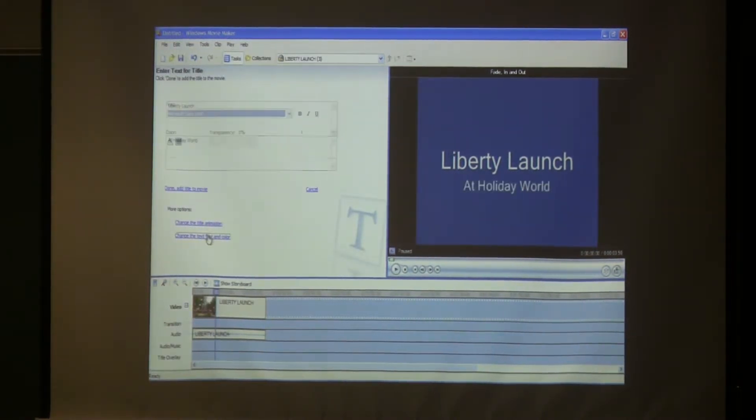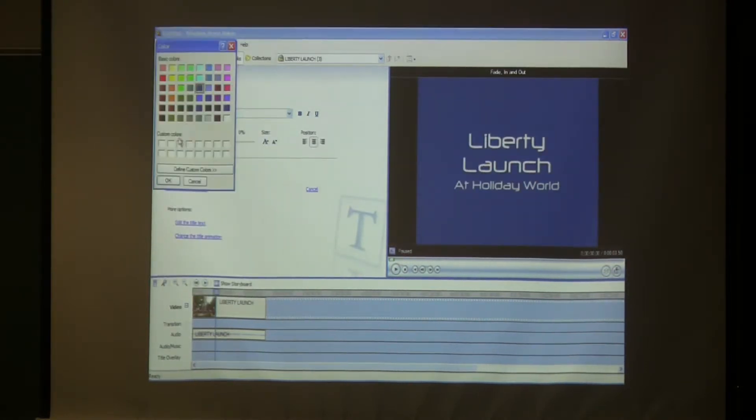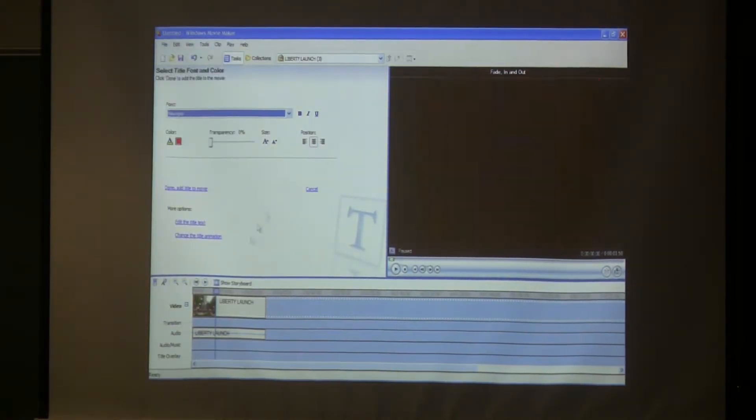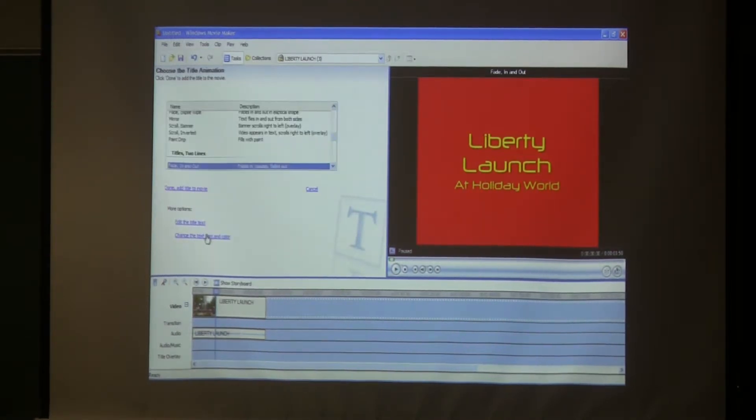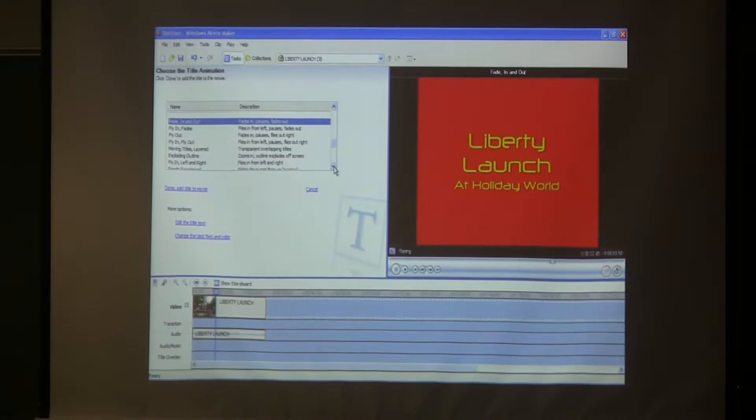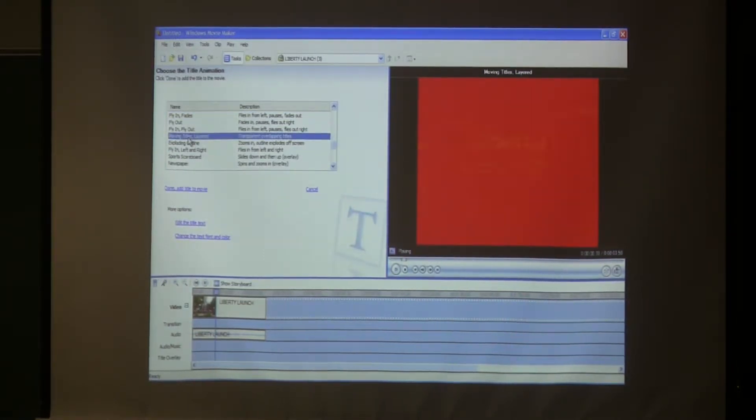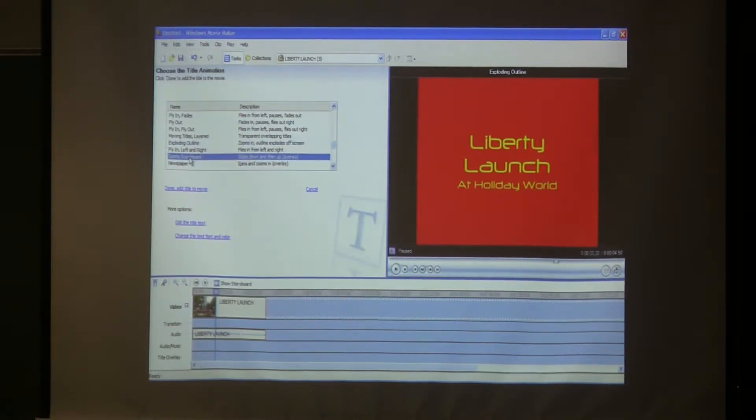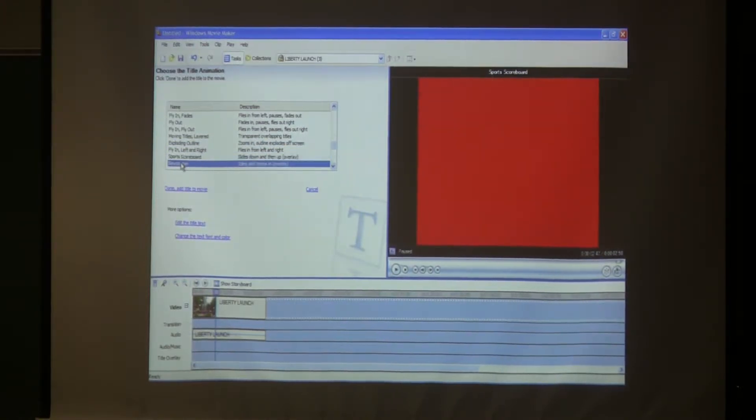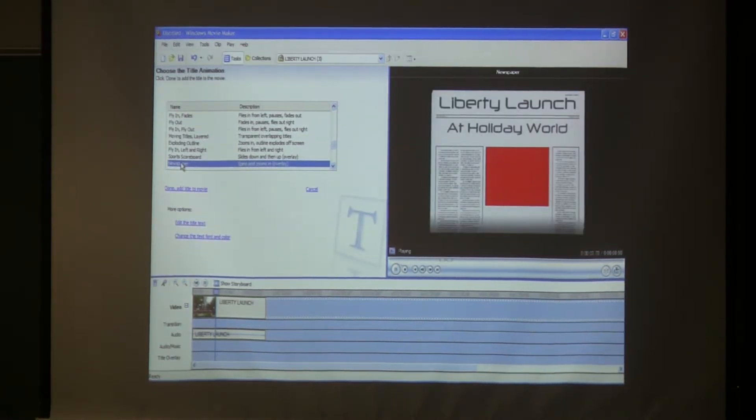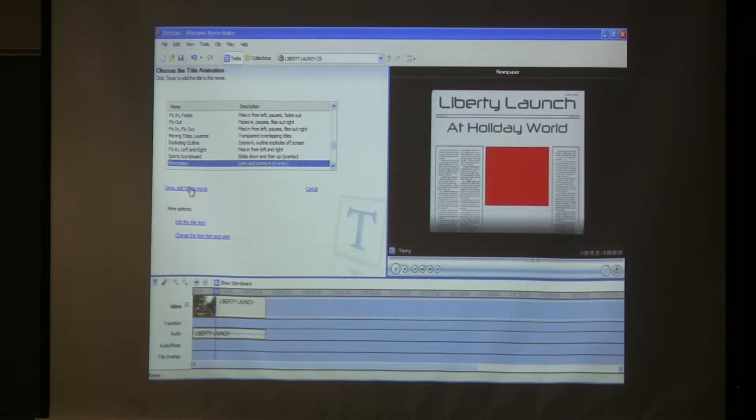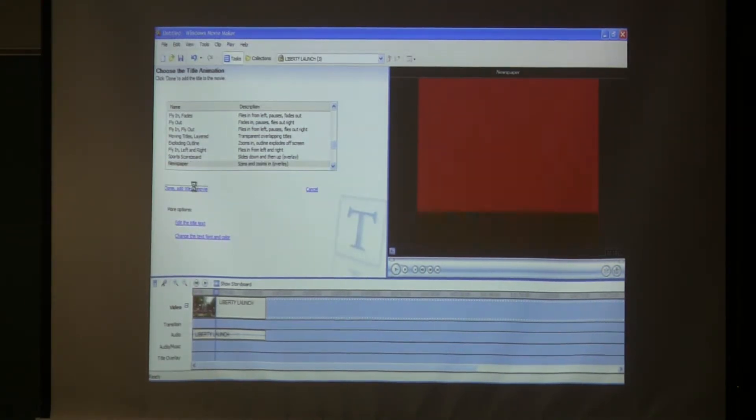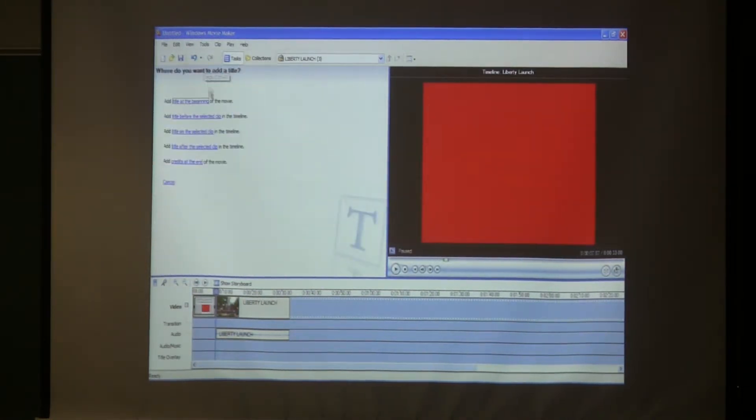Then you can change the text font color. This is sort of like Word here where you can change the color and all that stuff and make it bigger and smaller. But we can add even more things. We can add animations. Here's one where it explodes, a sports scoreboard, and then a newspaper. We're going to do the newspaper.